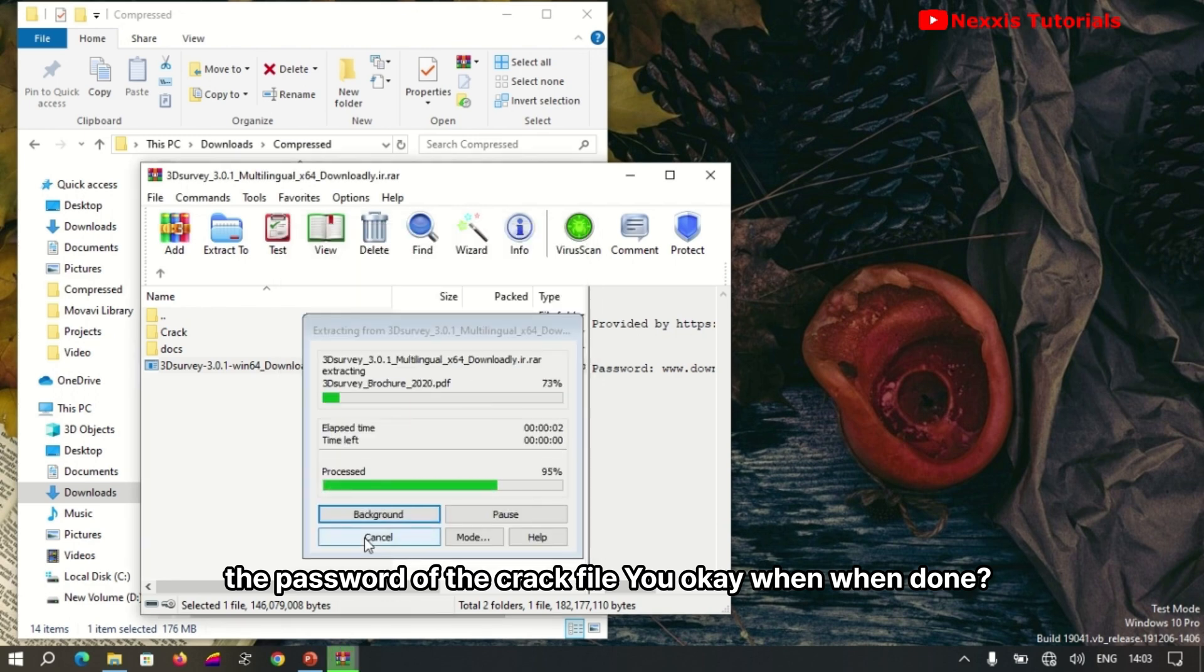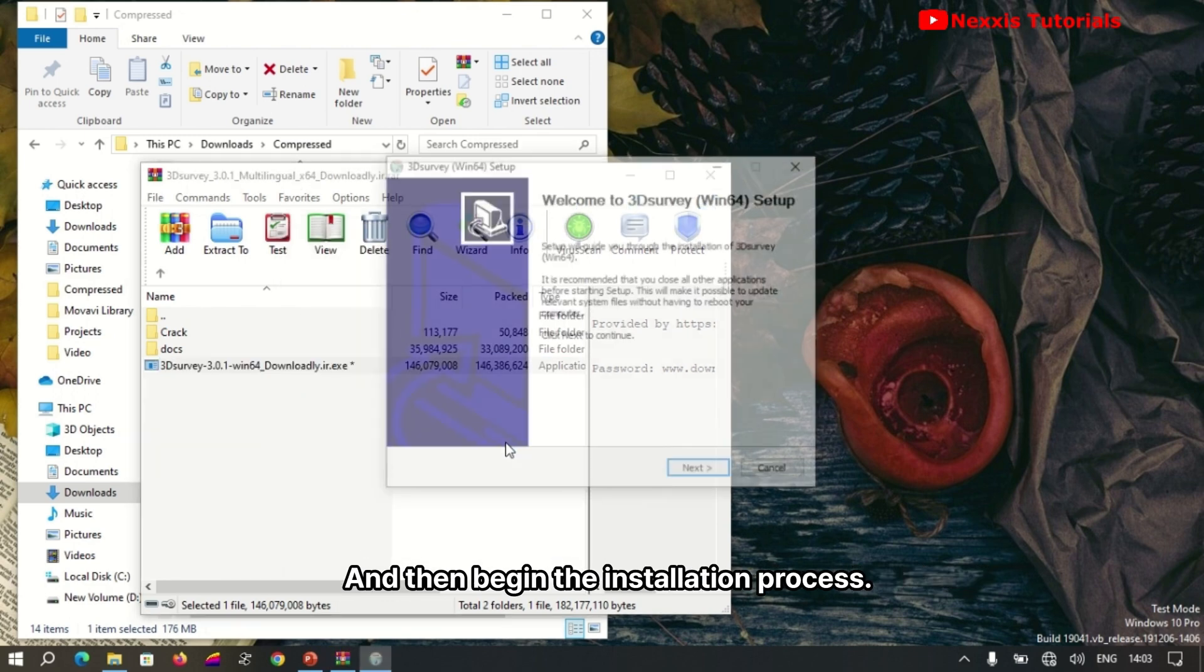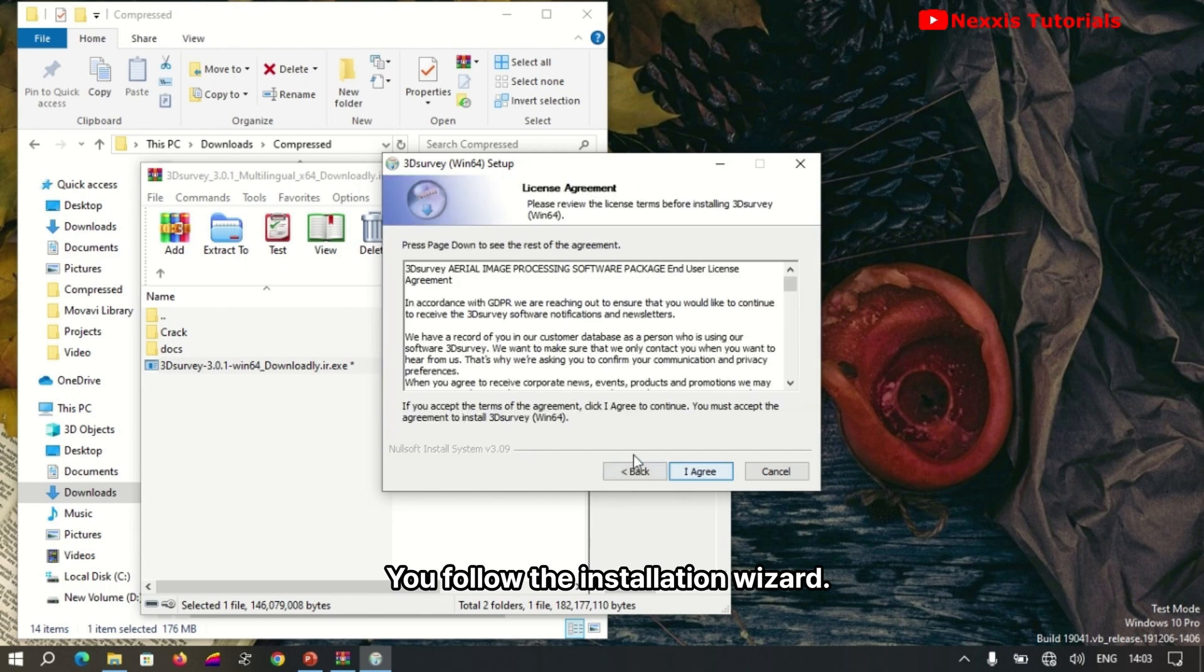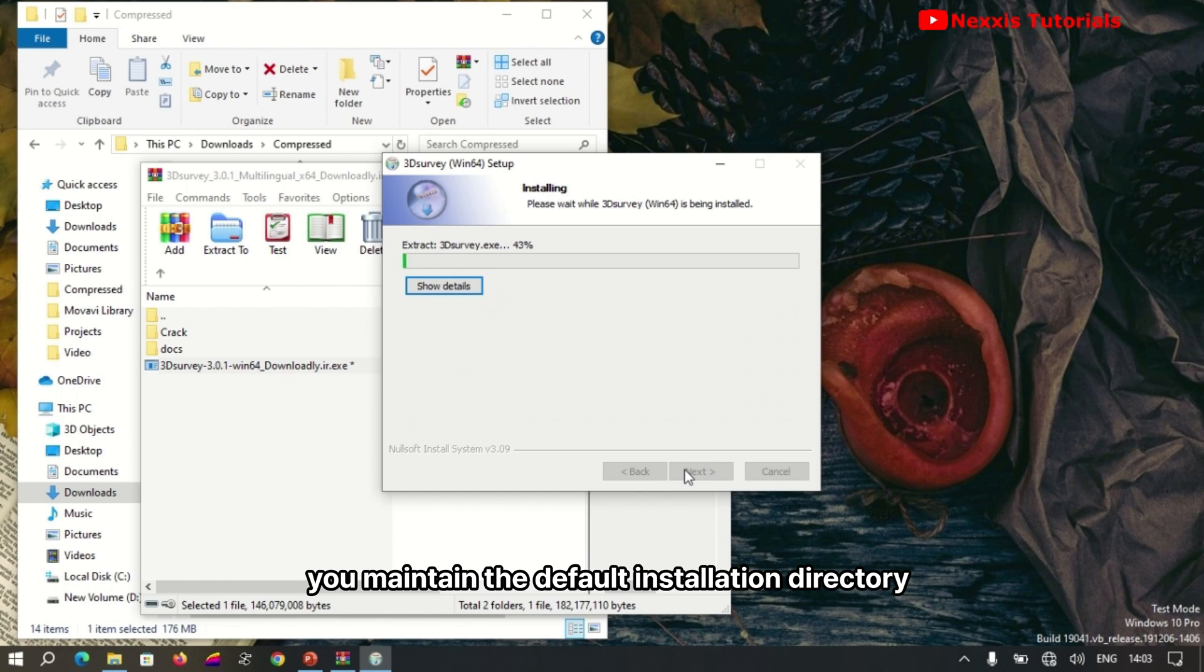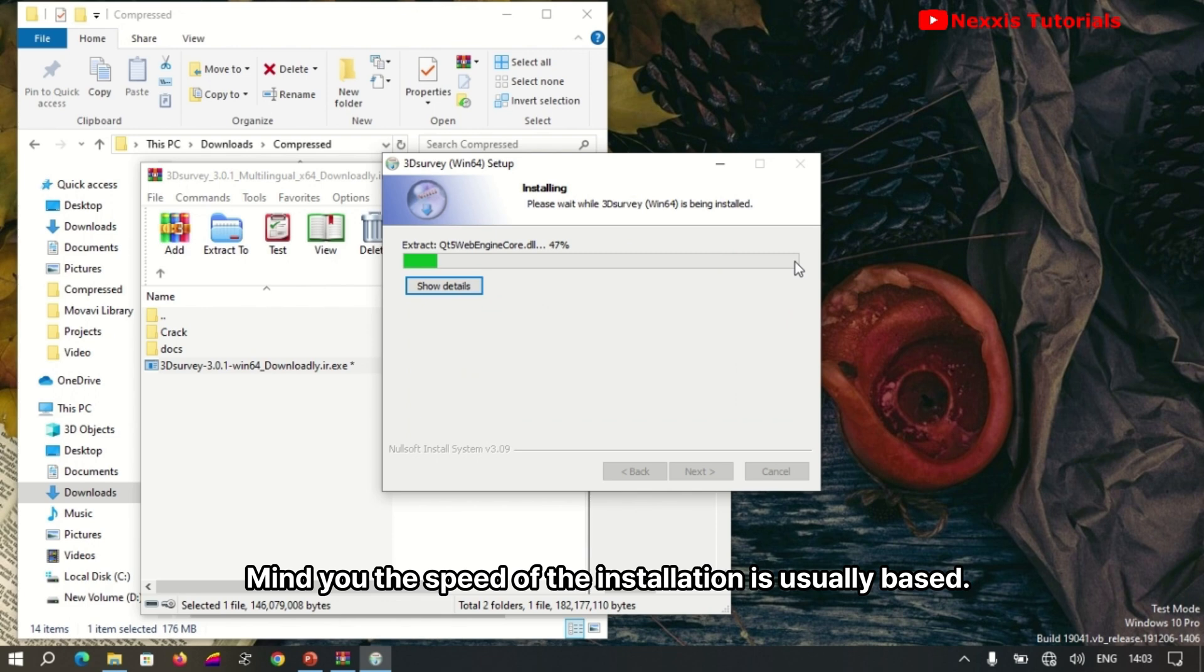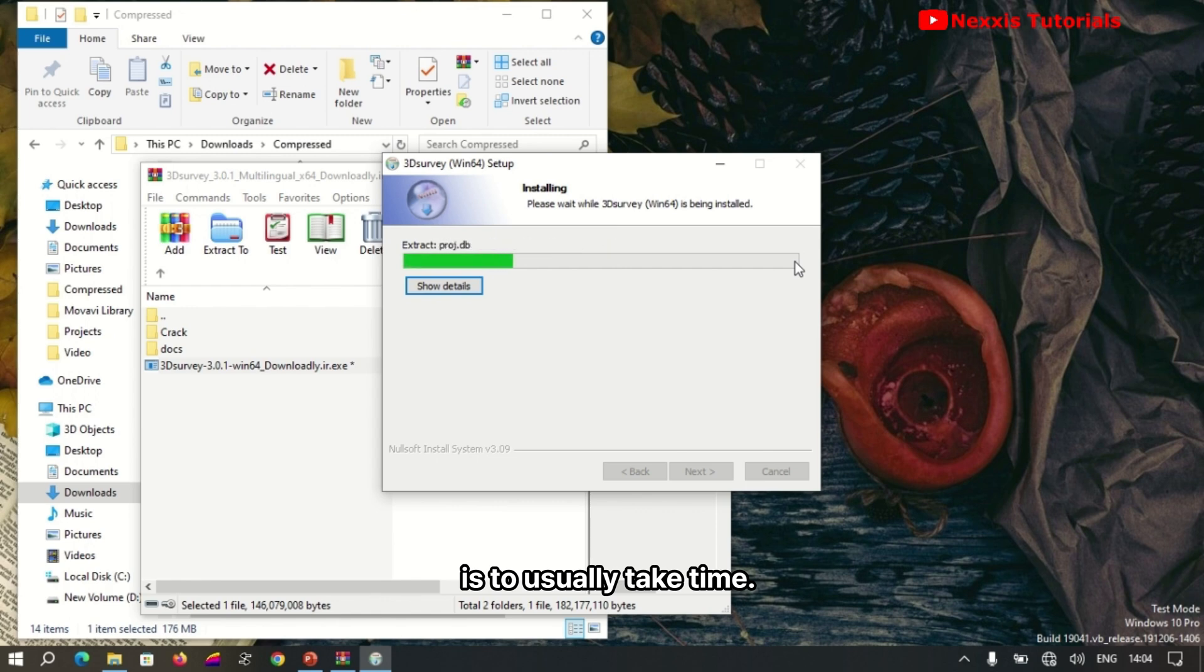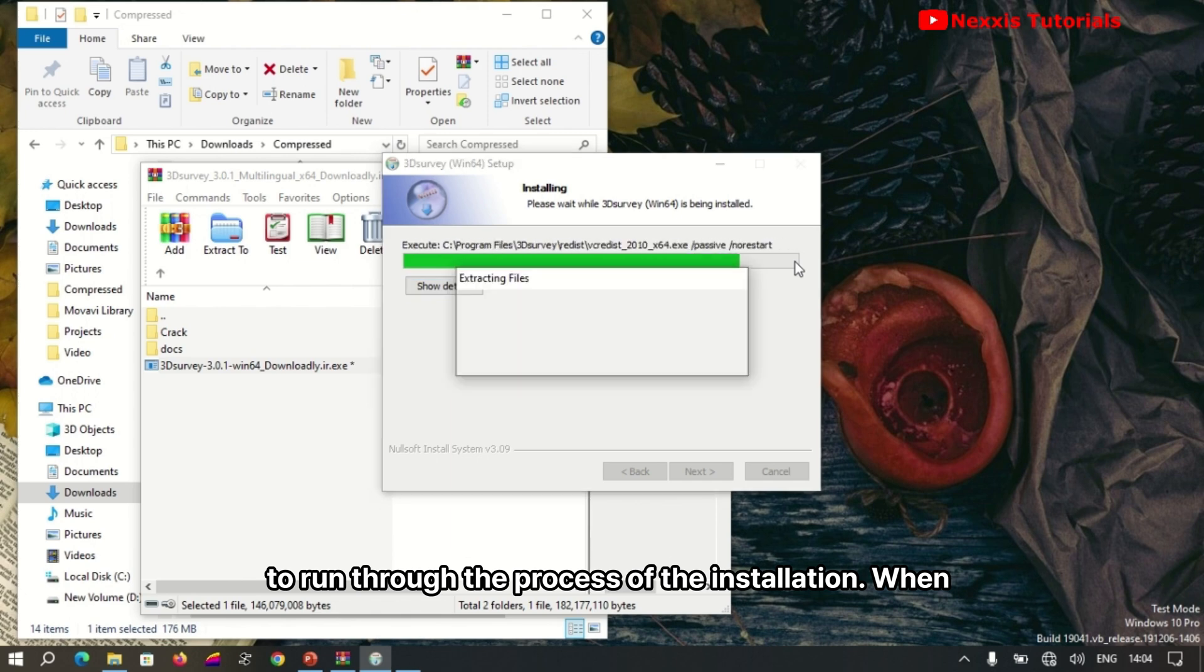Click OK when done and begin the installation process. Follow the installation wizard by clicking next and agreeing. Maintain the default installation directory. The speed of installation is usually based on how fast your computer processor is, so it typically takes time to run through the installation process.